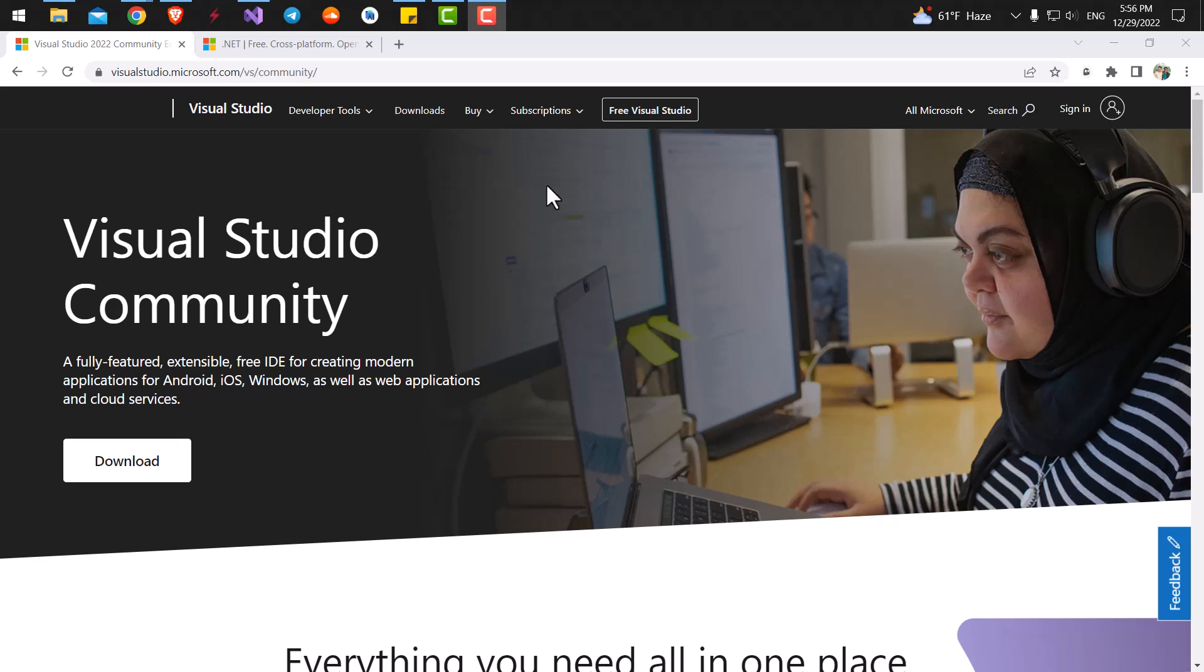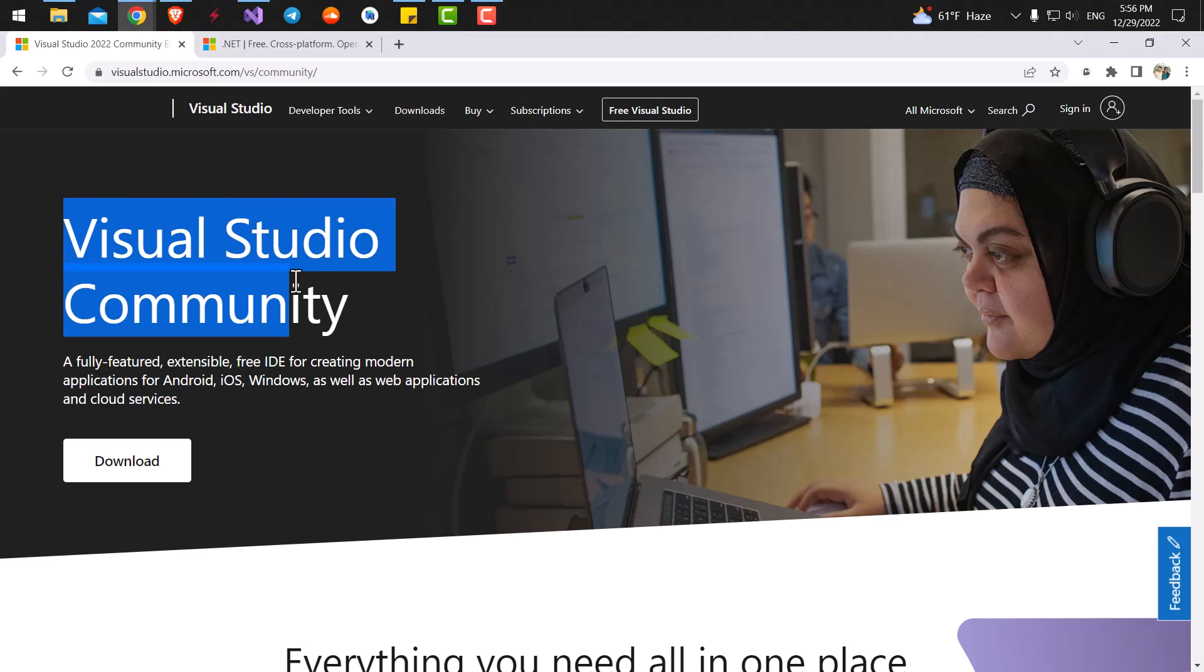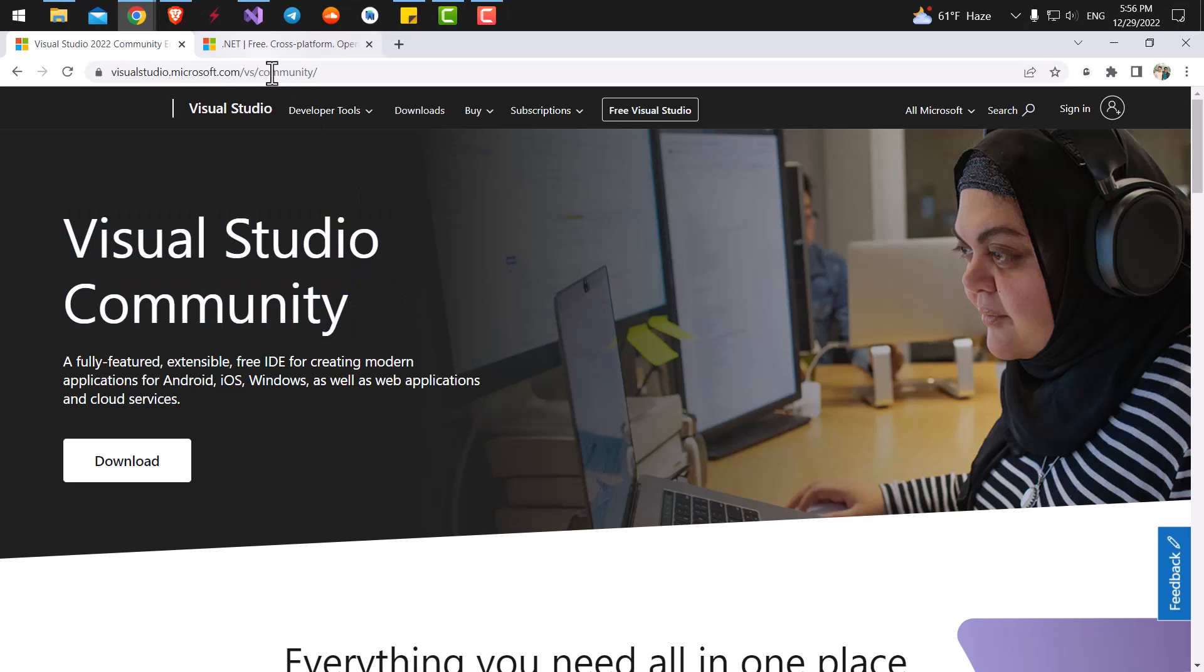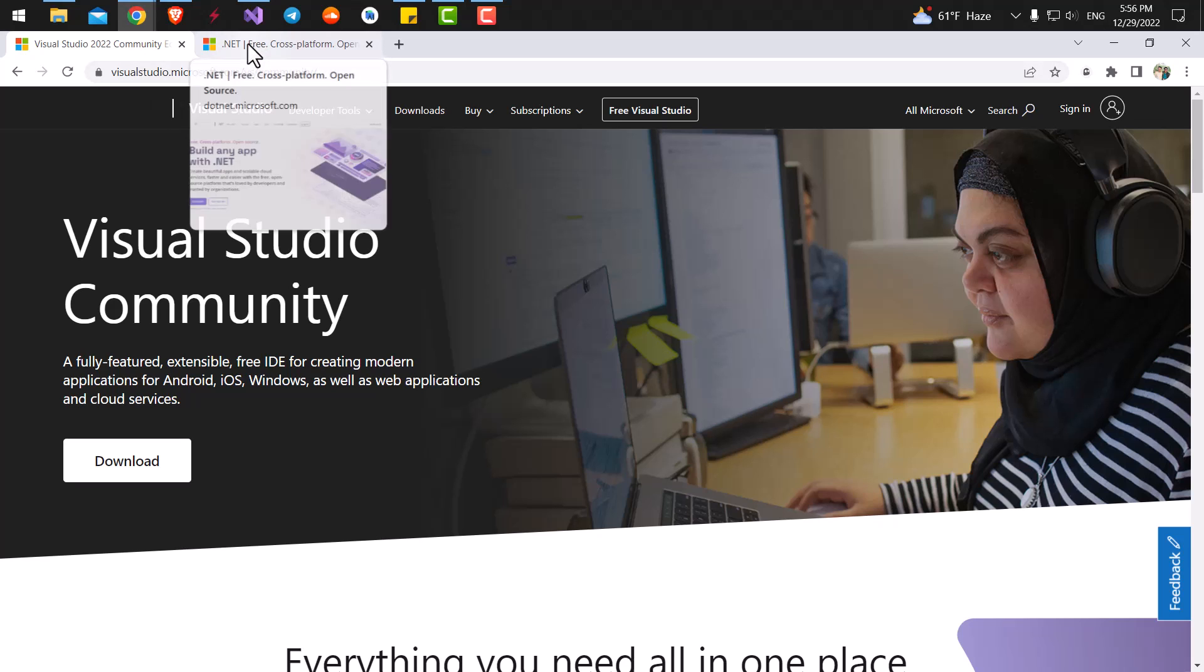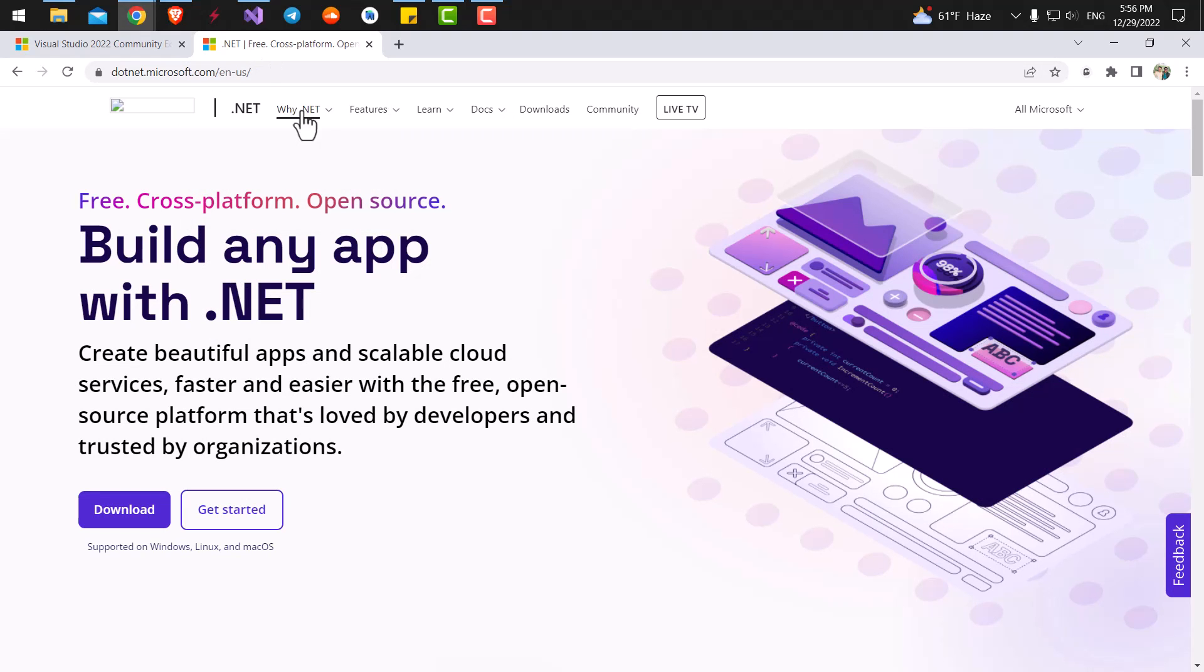So the first thing that I want you to do is to go download and install Visual Studio Community, which is a free version of Visual Studio. By the way, Visual Studio is the place that we are going to write our codes and run our programs. After that, I want you to download and install the latest version of dotnet and then we are good to go.